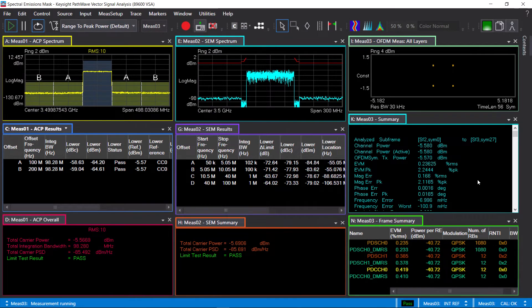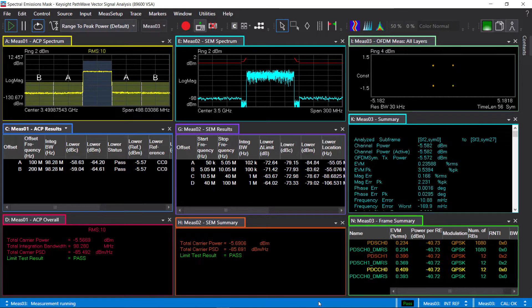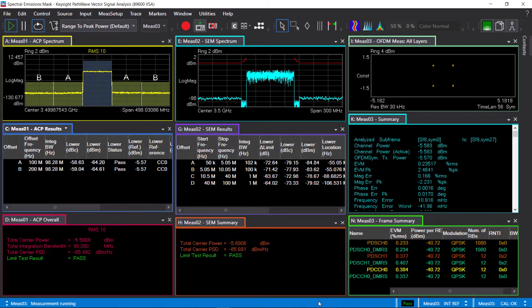As you can see, VSA allows you to perform adjacent channel power, spectral emission mask, and EVM measurements simultaneously using the exact same configuration. Once you configure the parameters under the context window, you can apply it across different measurements.